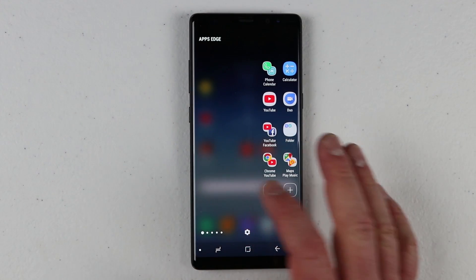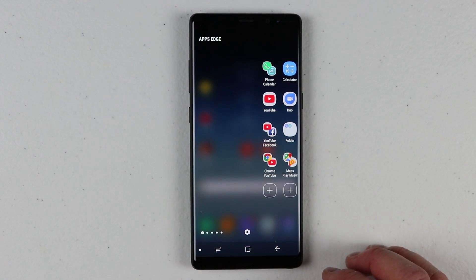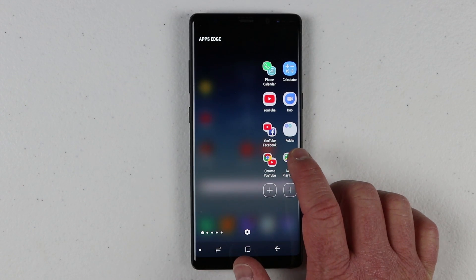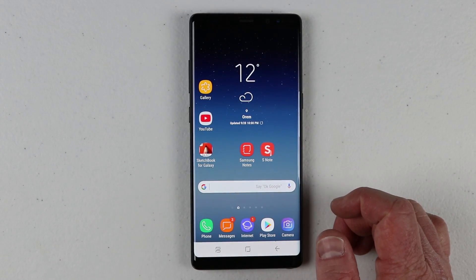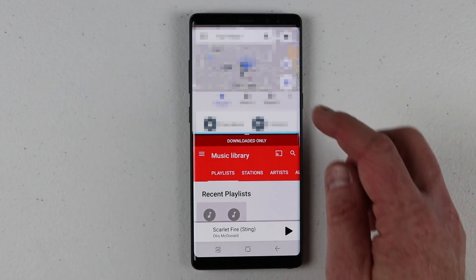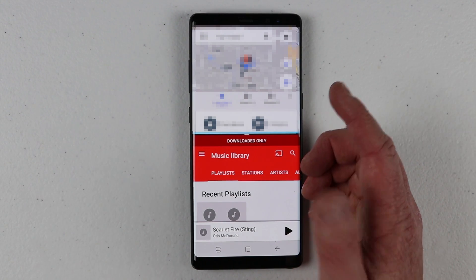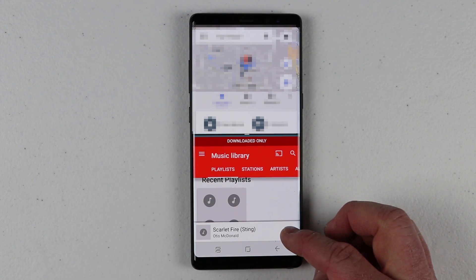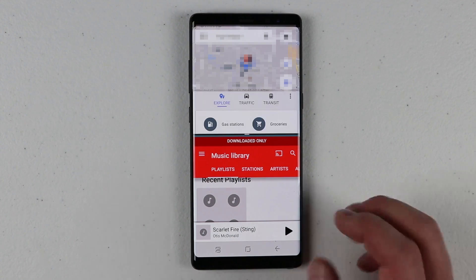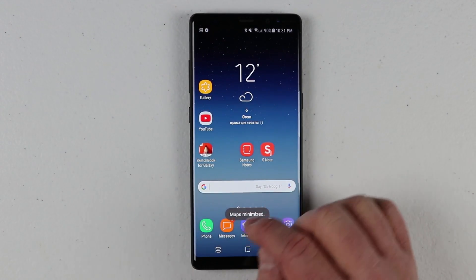If I go back to my home screen and swipe over the apps edge, here I have the shortcut. I'm going to click Maps and Google Play — it's going to open both of those at the same time. Here I can change and navigate where I want to go, and then down here I can play the music.